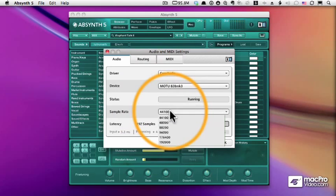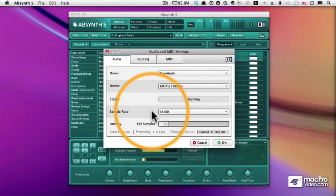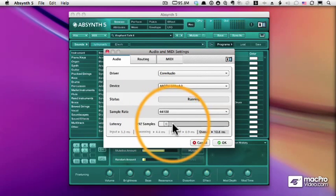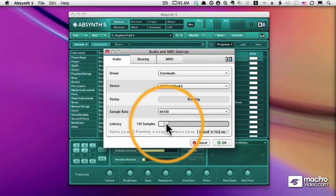Typically, you'll want to set your sample rate to 44.1. And then latency determines how much time there is between the time you press a key and the time a sound is produced.